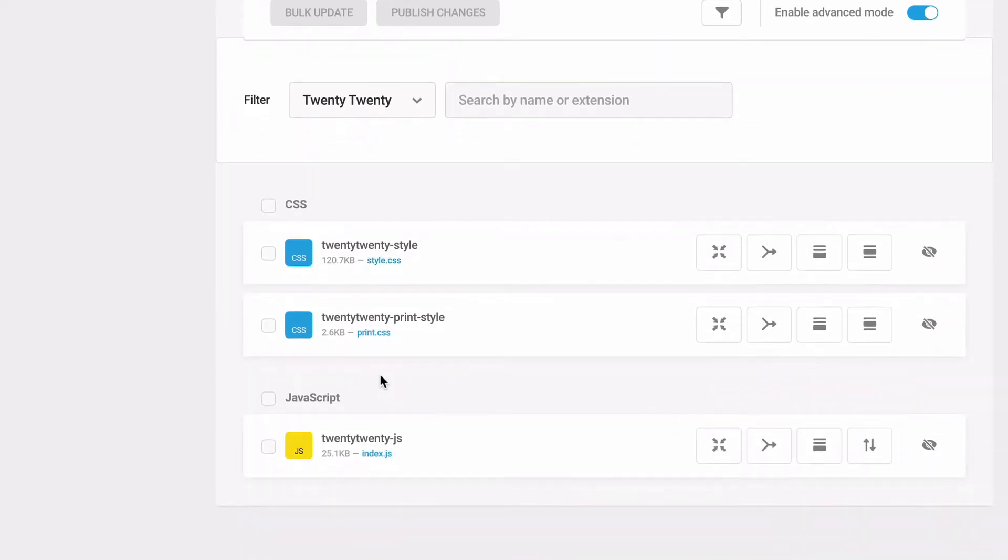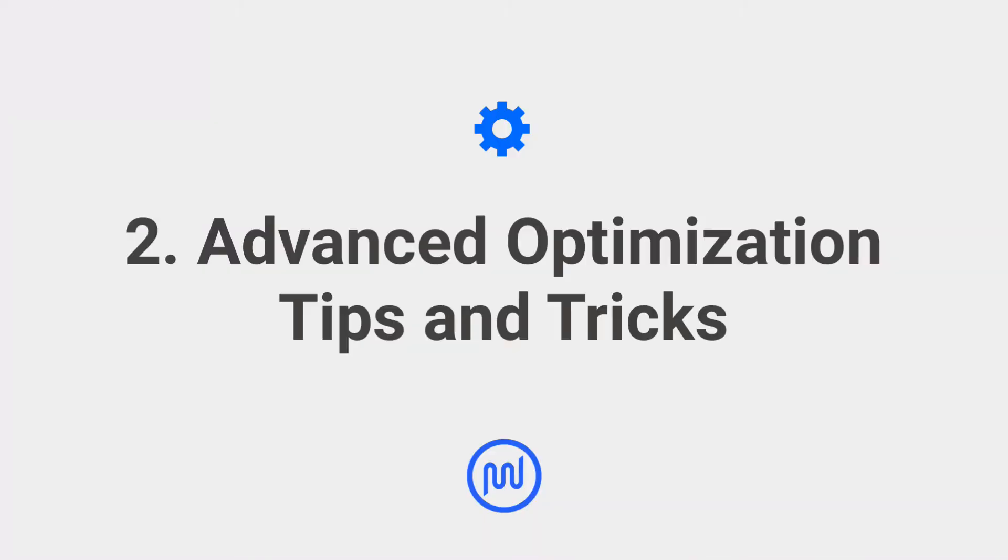This section covers steps for using Hummingbird's Advanced Asset Optimization tool for successfully compressing, combining, and moving CSS and JS files without breaking the style or functionality of your website.